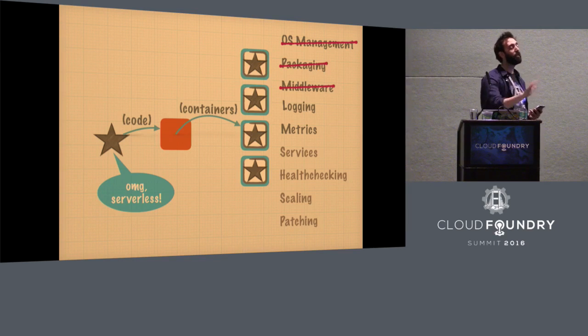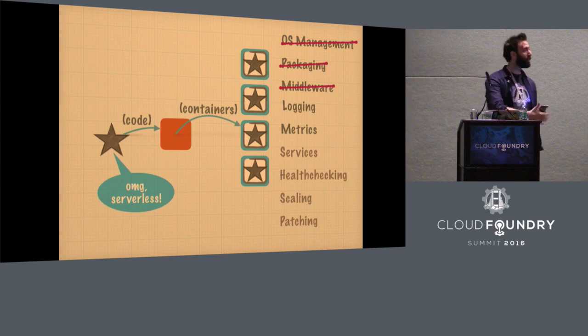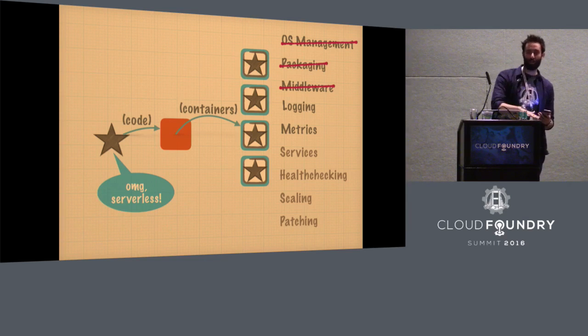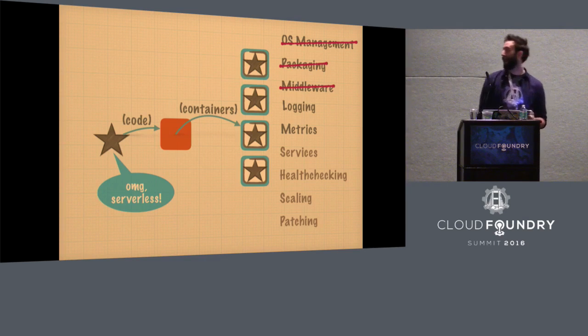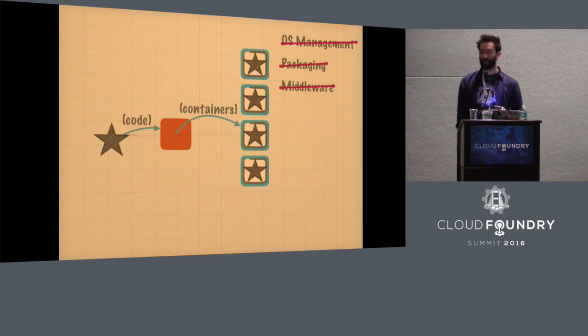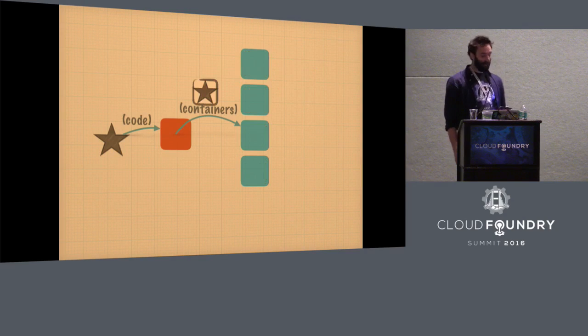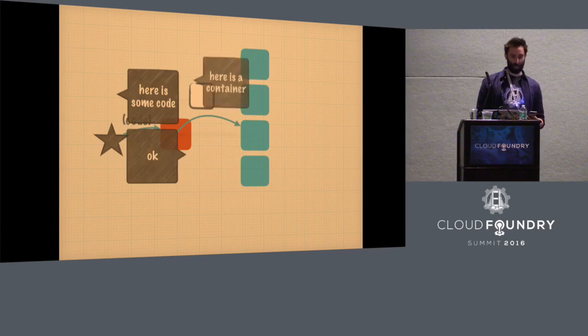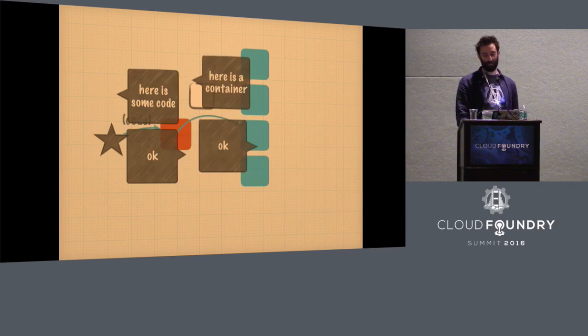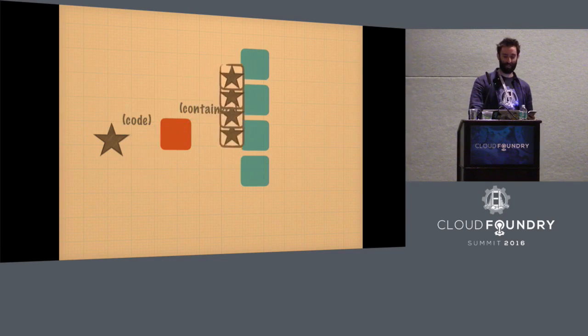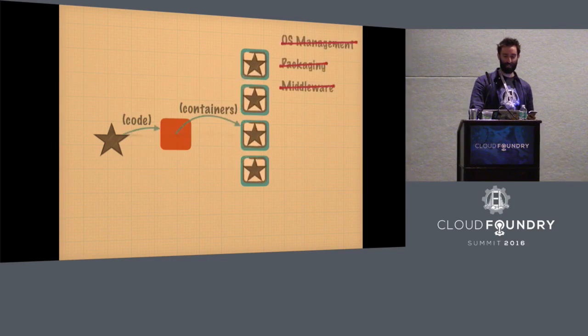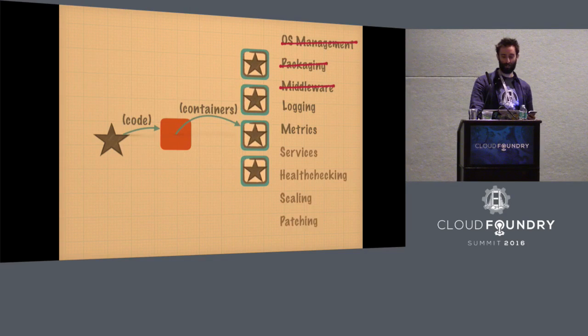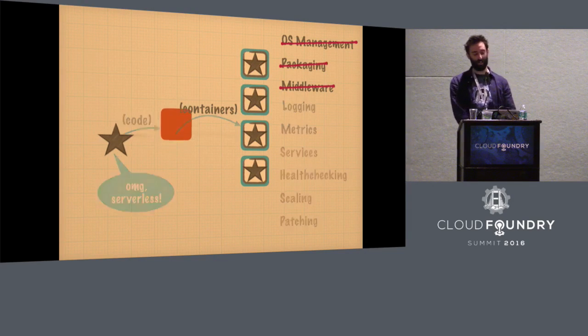But maybe you actually do want to care, because for some applications, you do want to go down to that lower level, and you want to care about some of the lower level detail. So maybe you actually... I have no idea what just happened. Never trust technology.